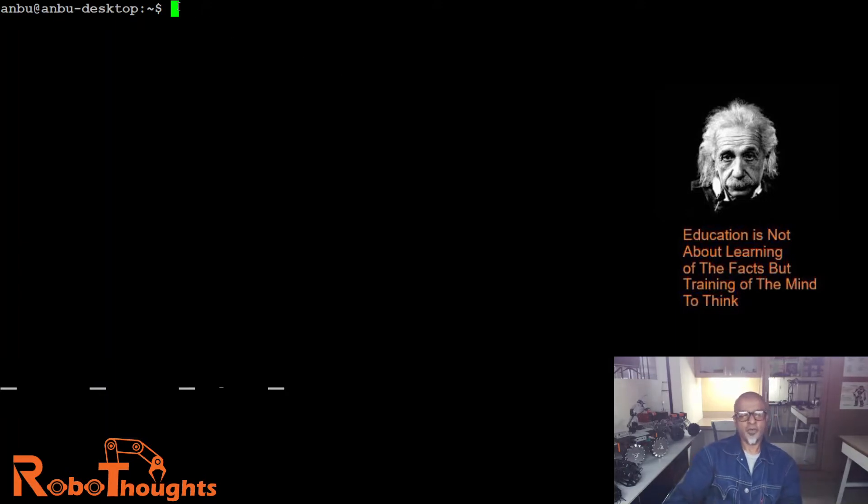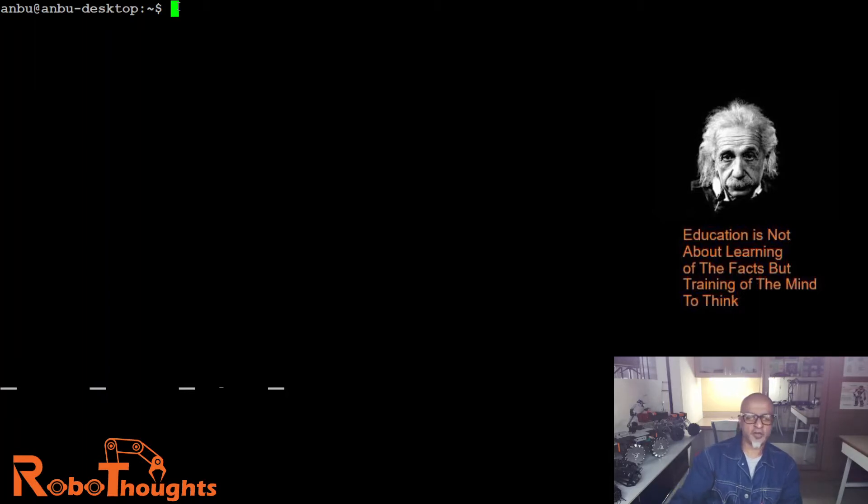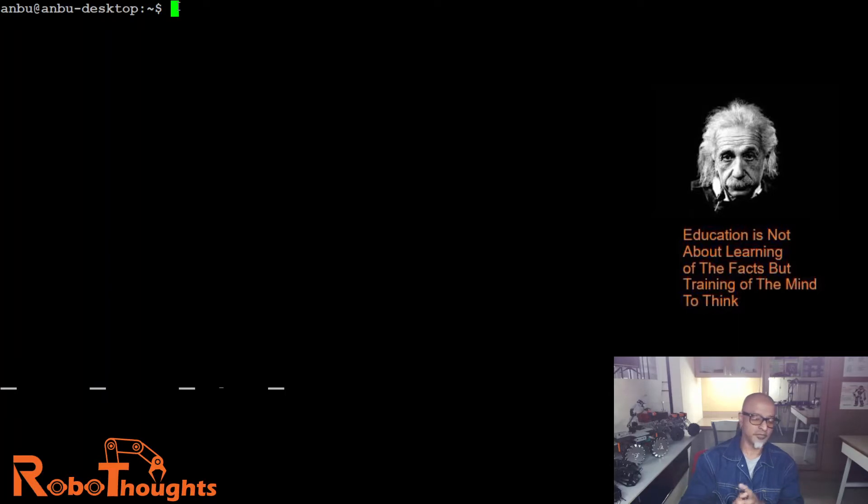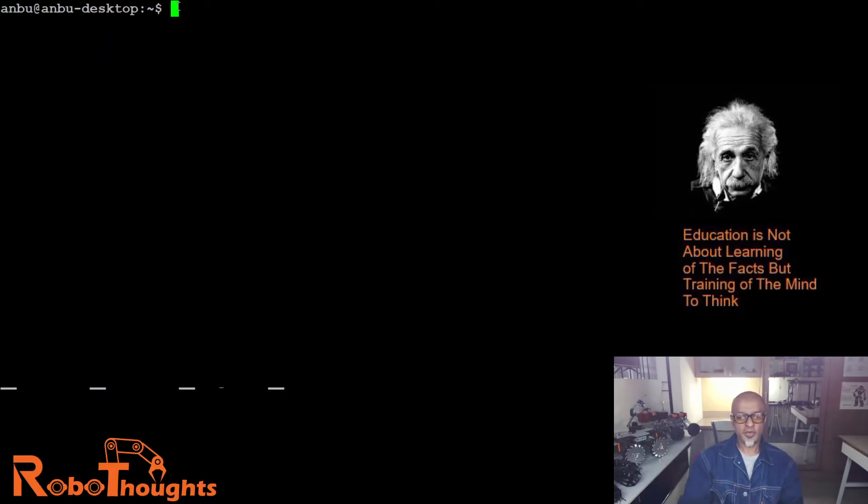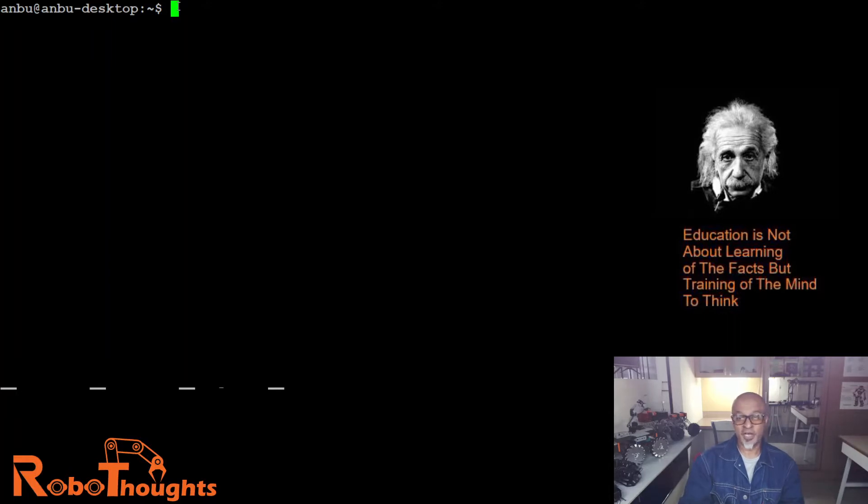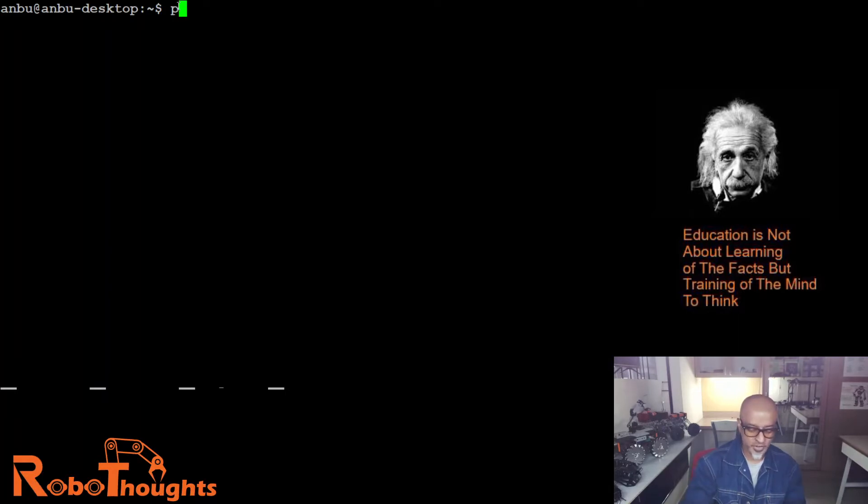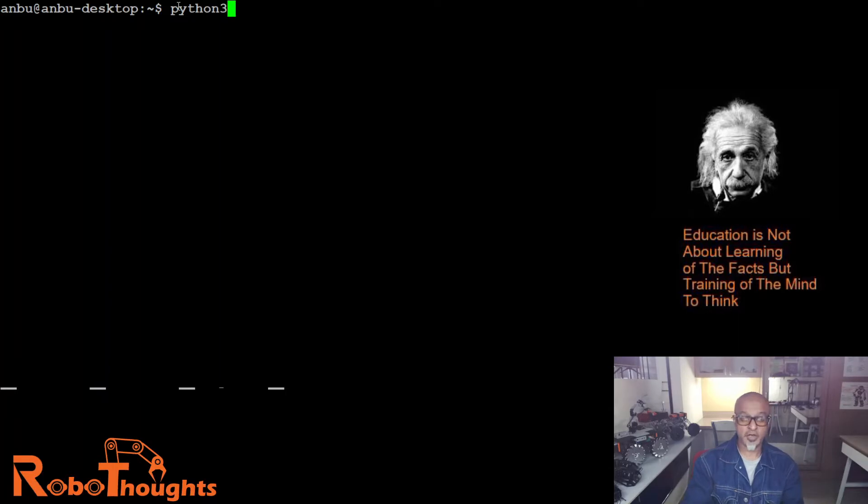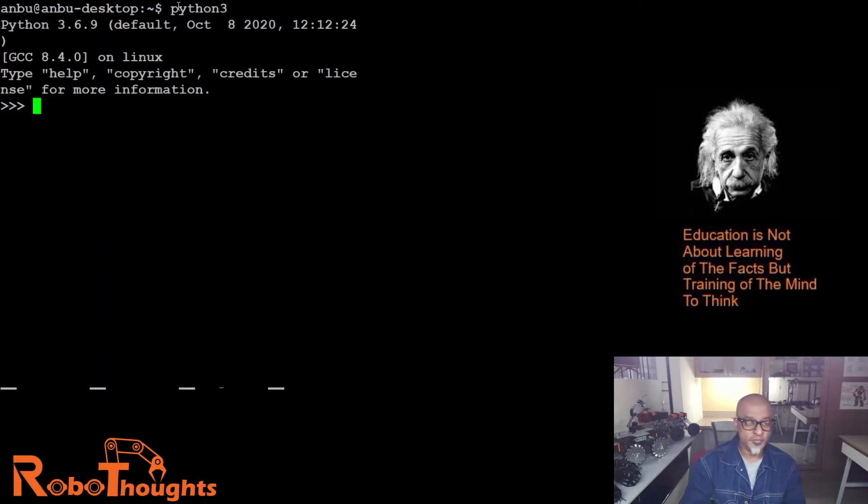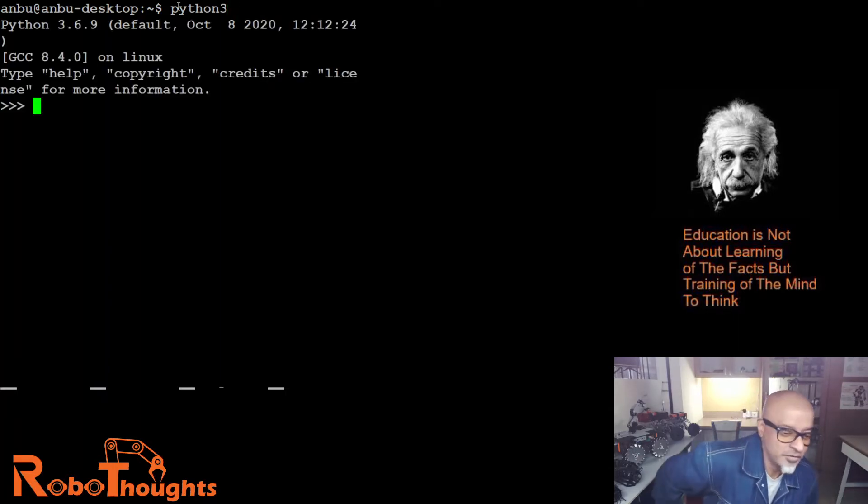Let's try our first program, hello world. What you got to do is first type Python 3. Remember guys, never go back to Python 2. Python 3 - P-Y-T-H-O-N 3. Boom, you are into Python 3 now.